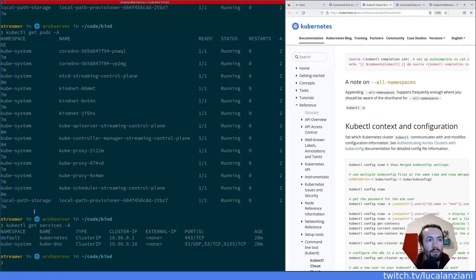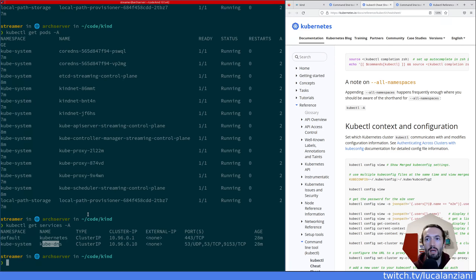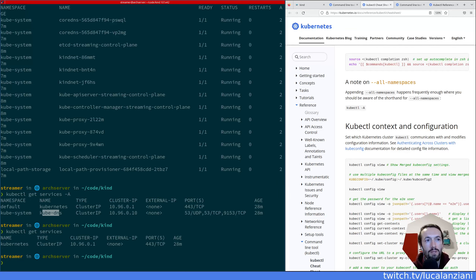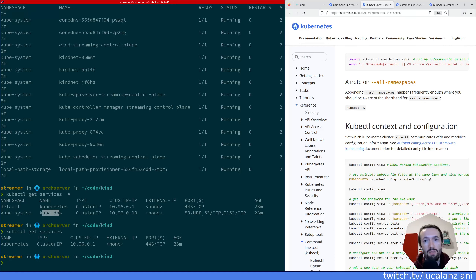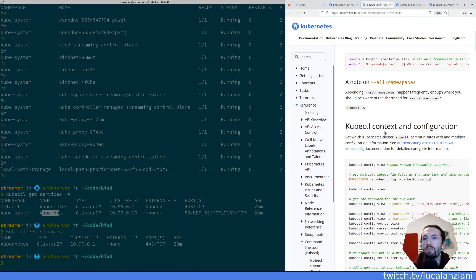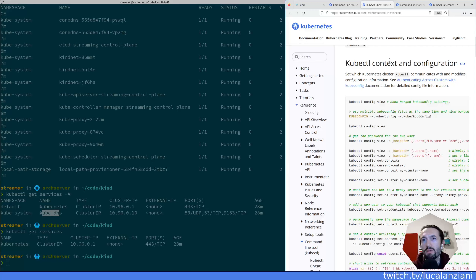Looking at services, we have two: the Kubernetes service and the kube-dns service. We'll look at what services are in a future episode. If I do just 'get services' without -A, the expected result is just one service — the one in the default namespace. Notice the output changed: with -A we had a namespace column, but without -A it knows we're in the default namespace, so the column is gone.